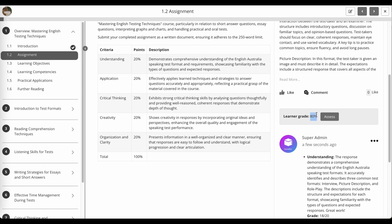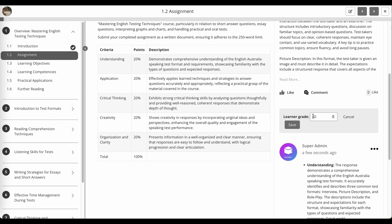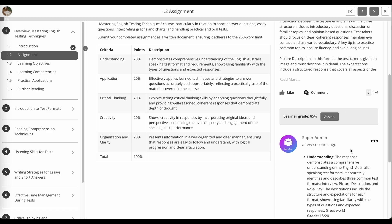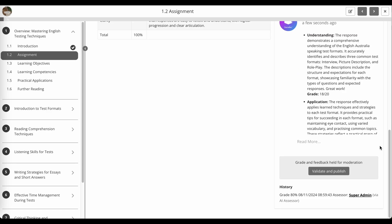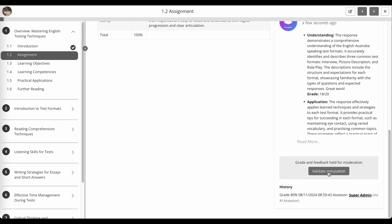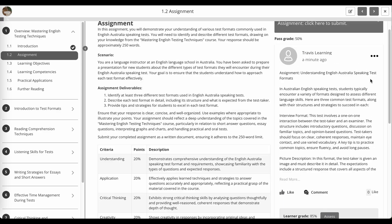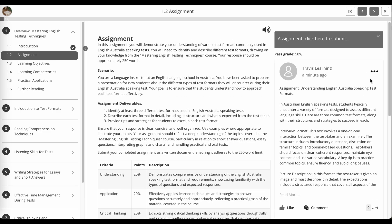You see, I can also edit the overall grade. So if I believe it should have been 85%, I can save that as well, click validate and publish. And that's now sent to the learner.